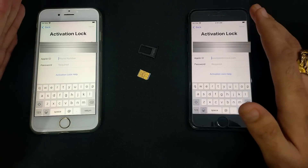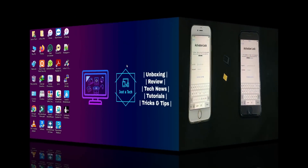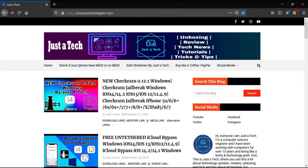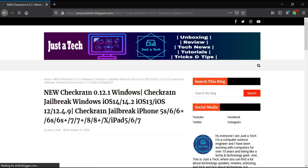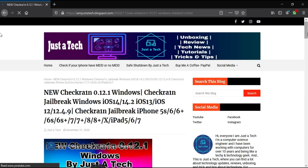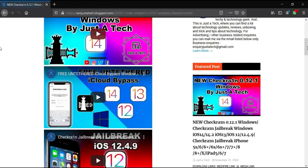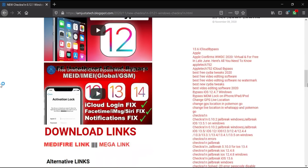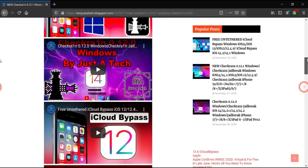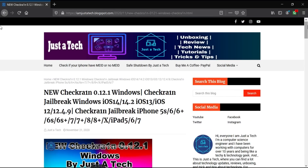Let's jump to the computer screen and start. First, you have to jailbreak your device with checkra1n latest version 0.12.1. Go to my blog and you'll also find a dedicated video on my channel. Scroll down and you'll get the links for the checkra1n 0.12.1 Windows version ISO file — just download it.